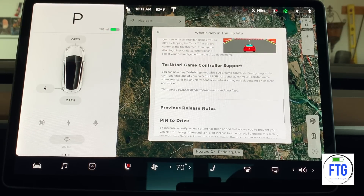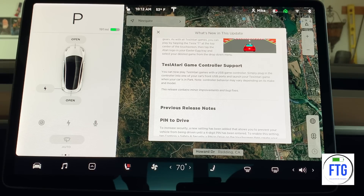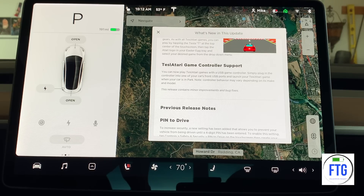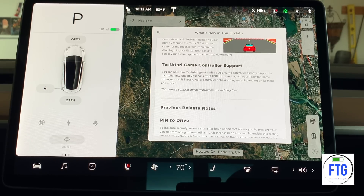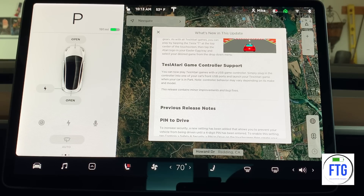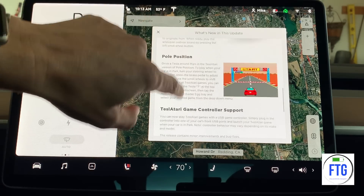Here's something that's new and pretty cool — Tesla Atari game controller support. You can now play Tesla Atari games with a USB game controller. Simply plug in the controller into one of your car's front USB ports and launch your Teslarati game when your car is in park. Note: controller behavior may vary depending on its make and model. And at the very bottom of the release, as usual, it contains minor improvements and bug fixes — I don't know what those are, but I always love a bug fix.